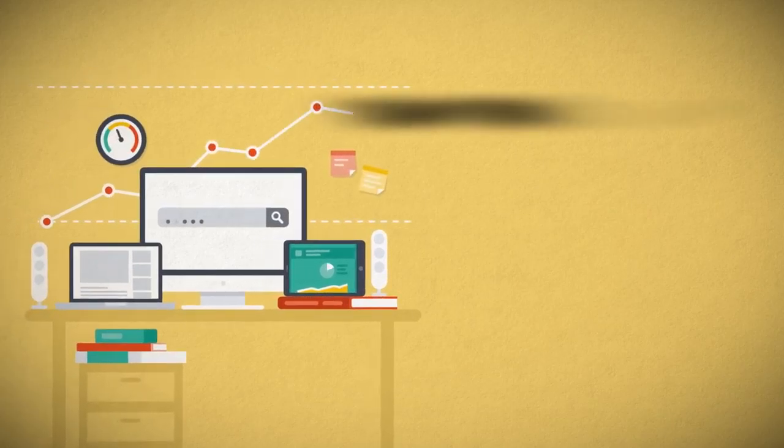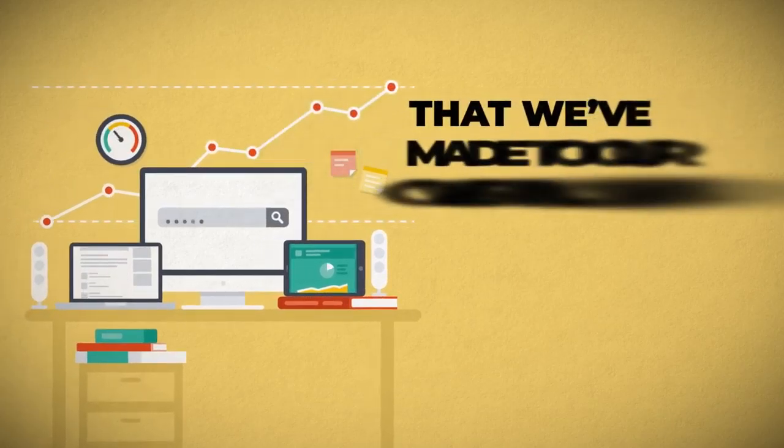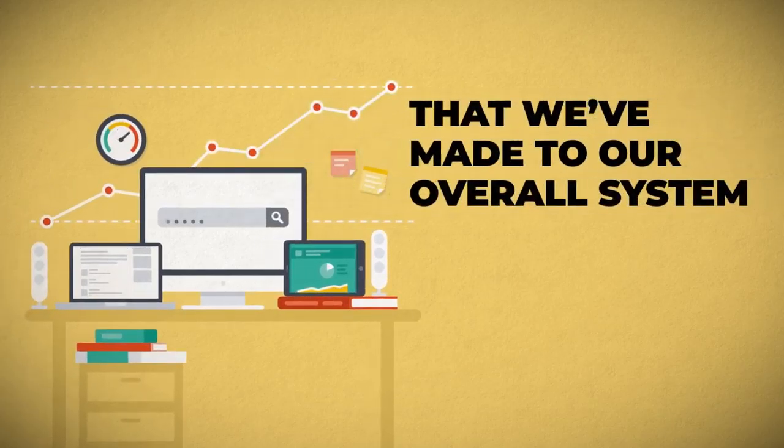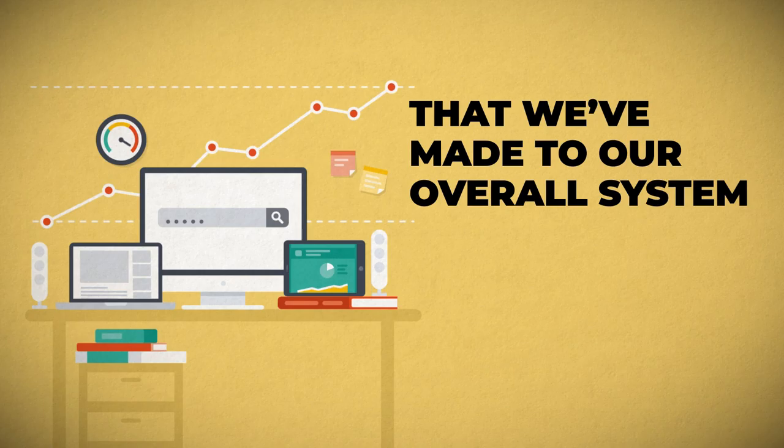Plus a ton of other behind-the-scenes tweaks that we've made to our overall system to ensure that we have the best, the fastest, and the most effective done-for-you syndication system on the planet.